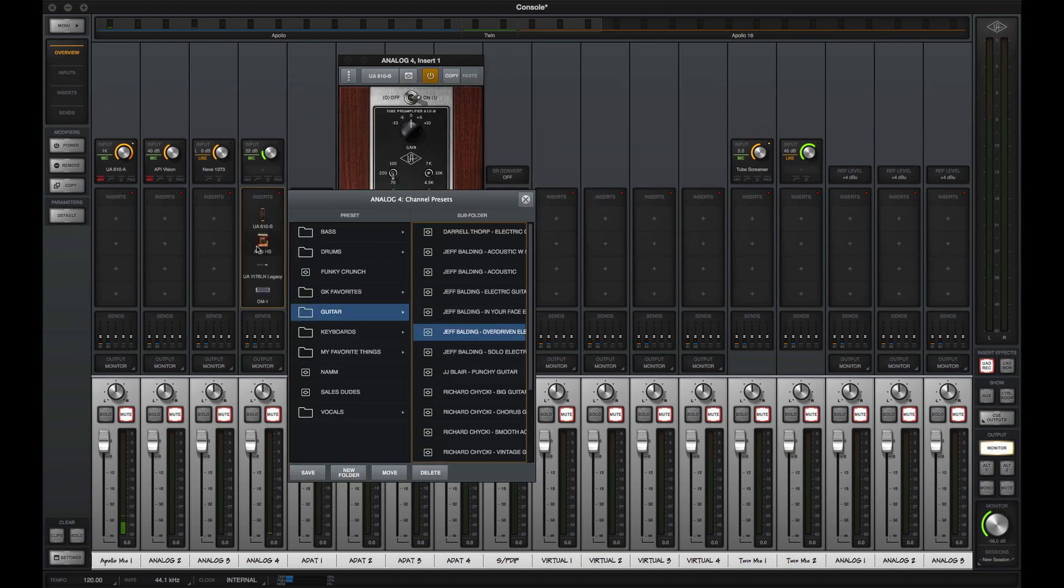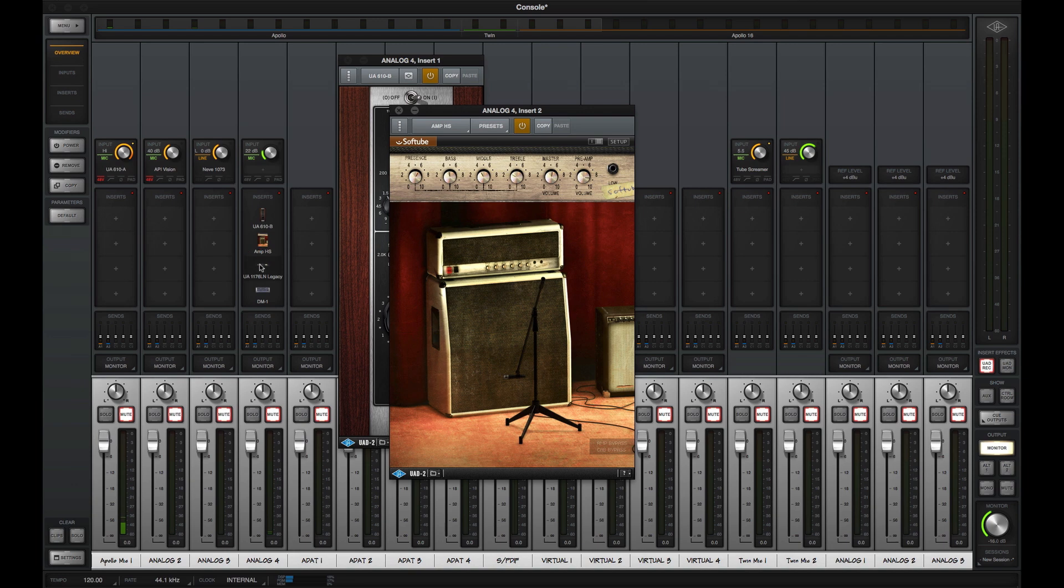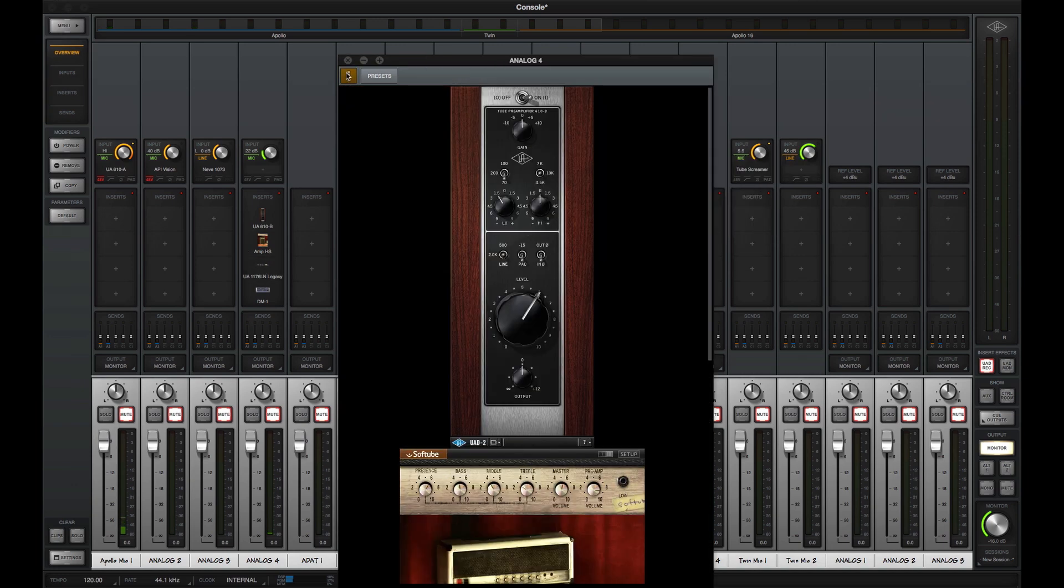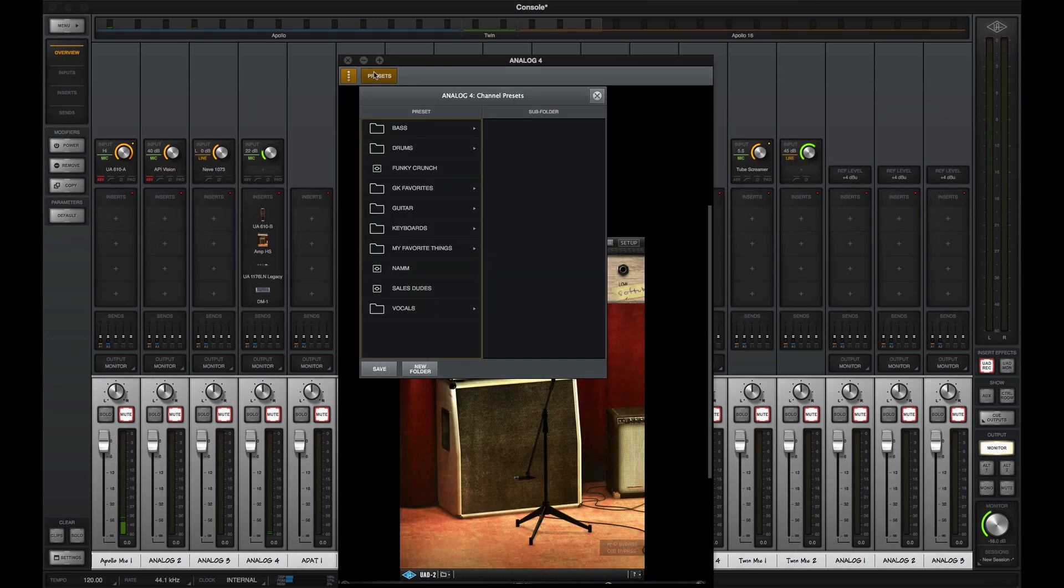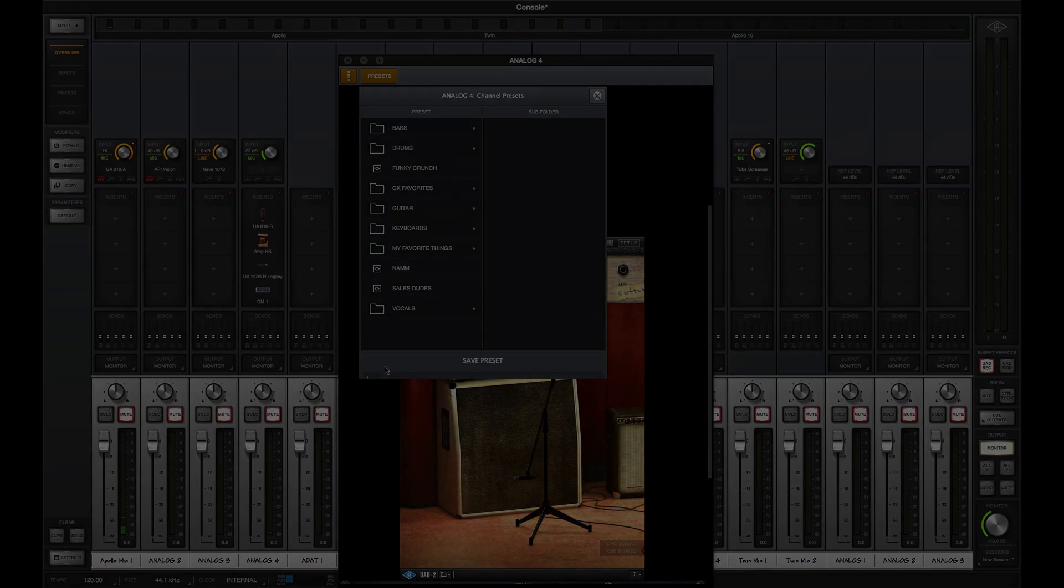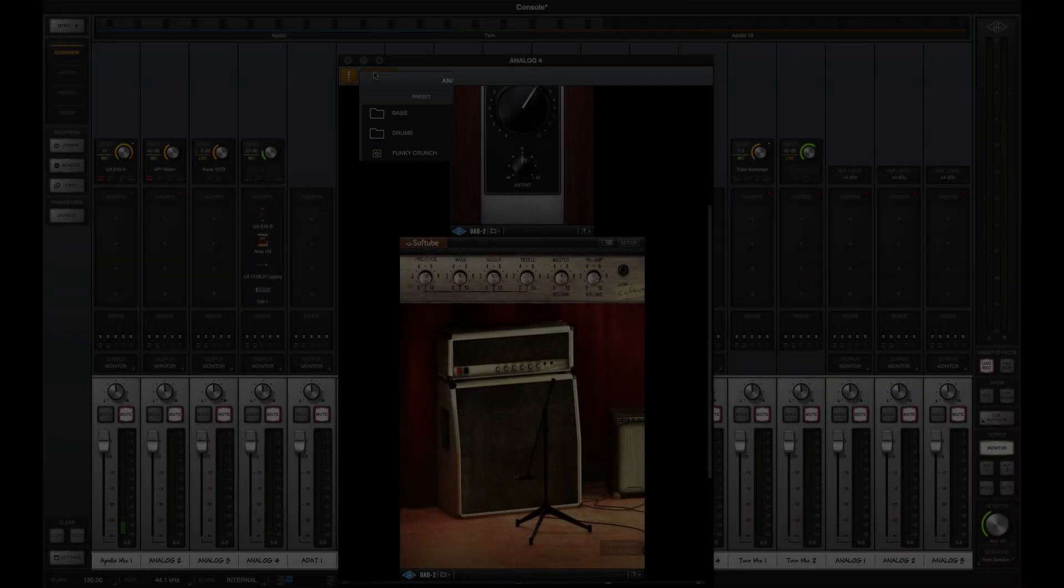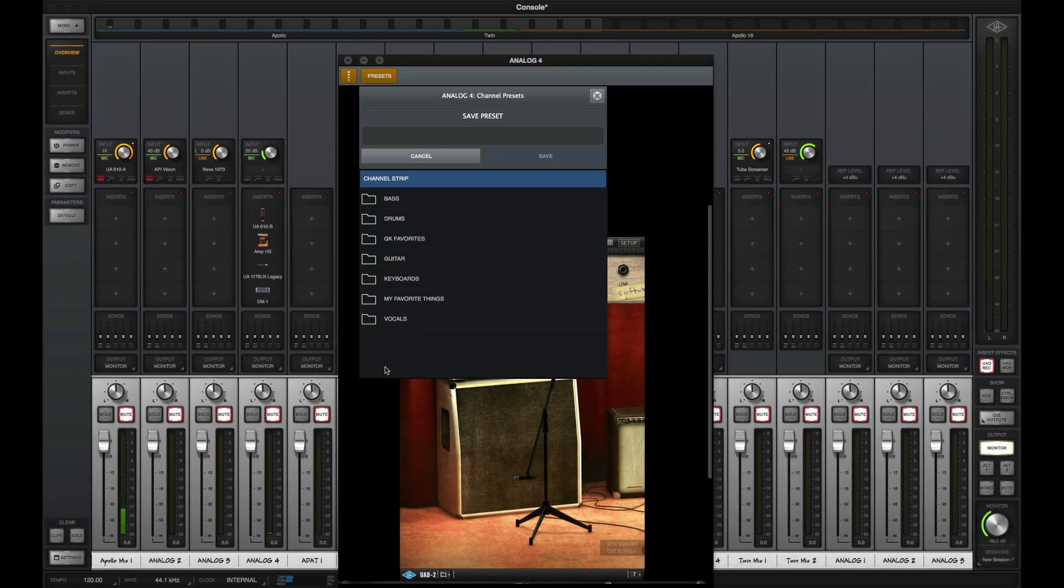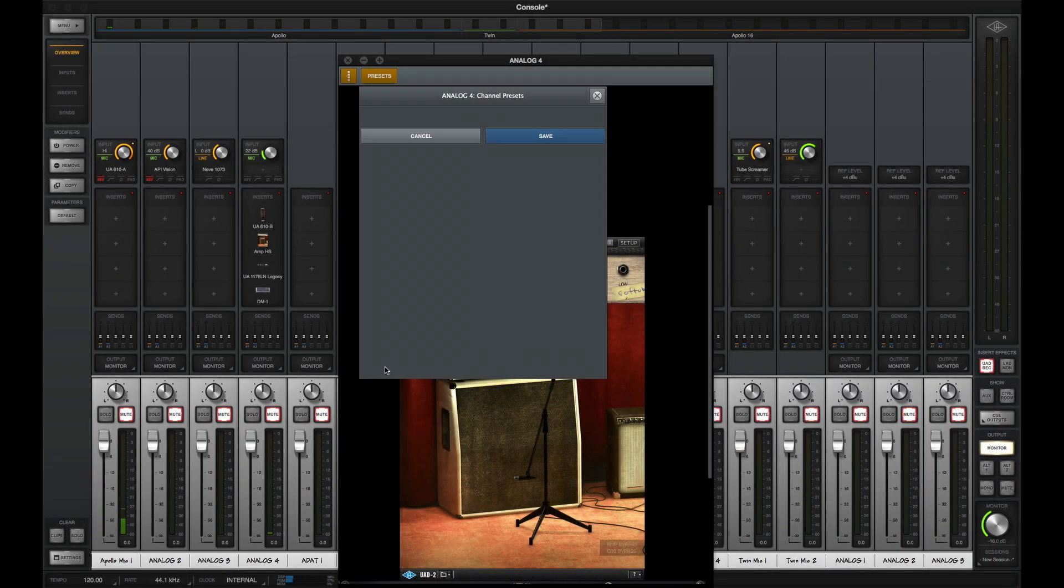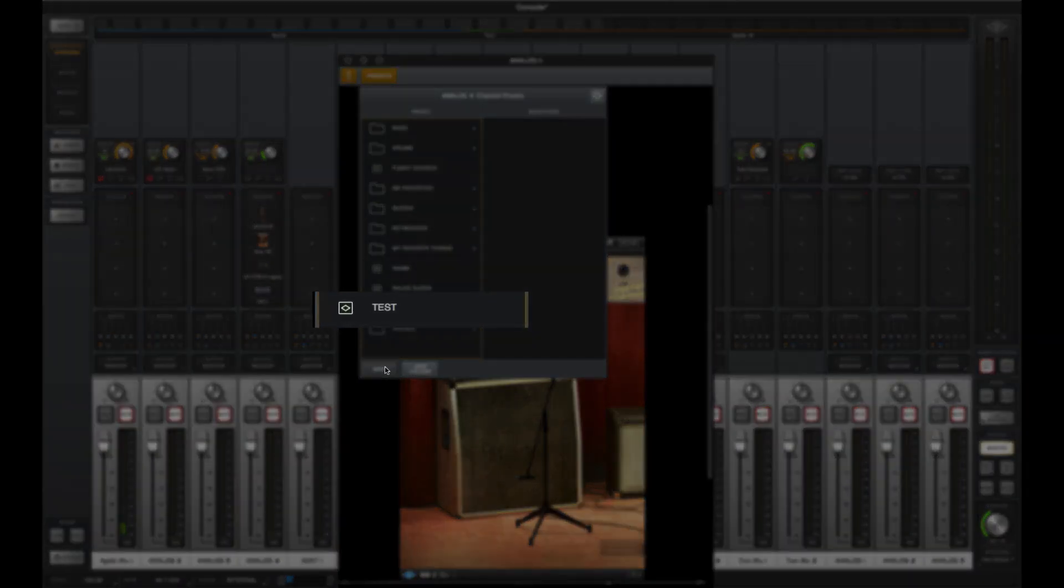Once loaded, you can view and edit UAD plug-ins in separate floating windows, or access the entire chain as a channel preset. Once you're happy with a channel preset, you can save it for instant recall in the future.